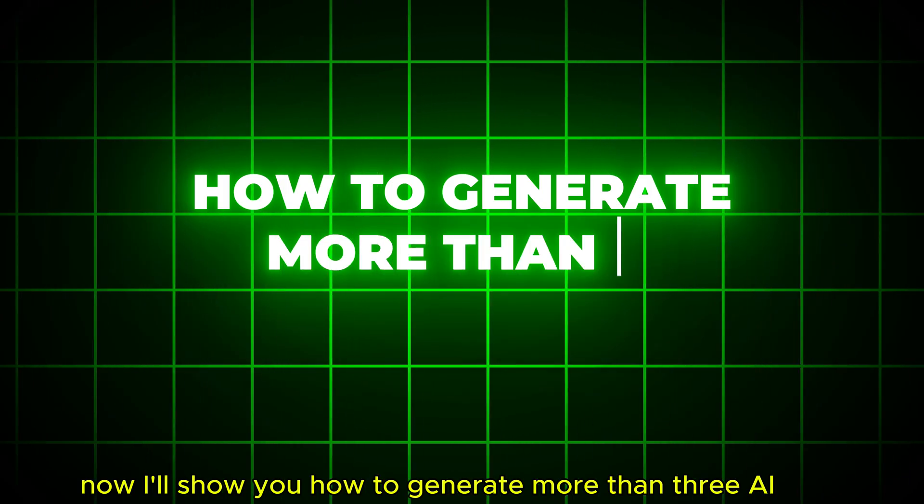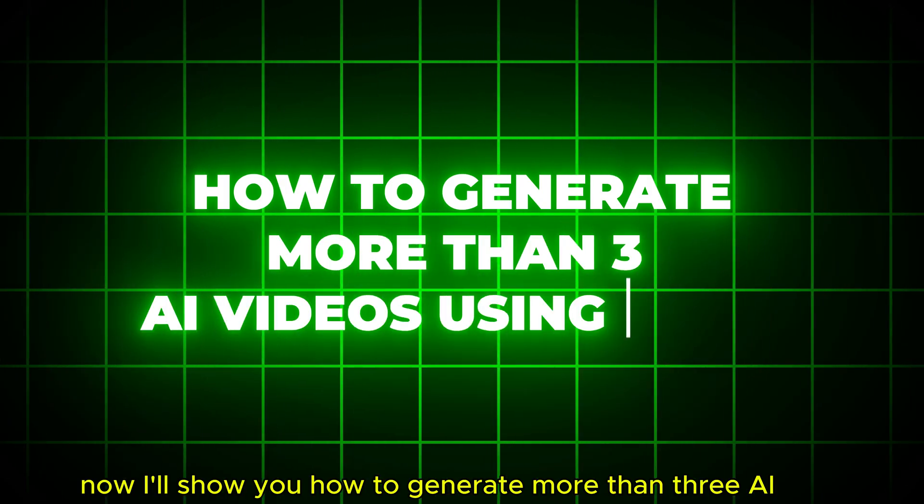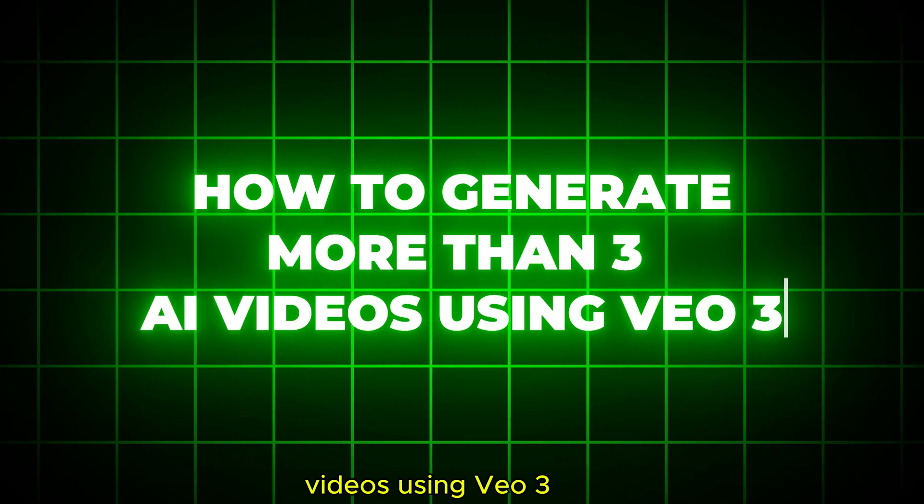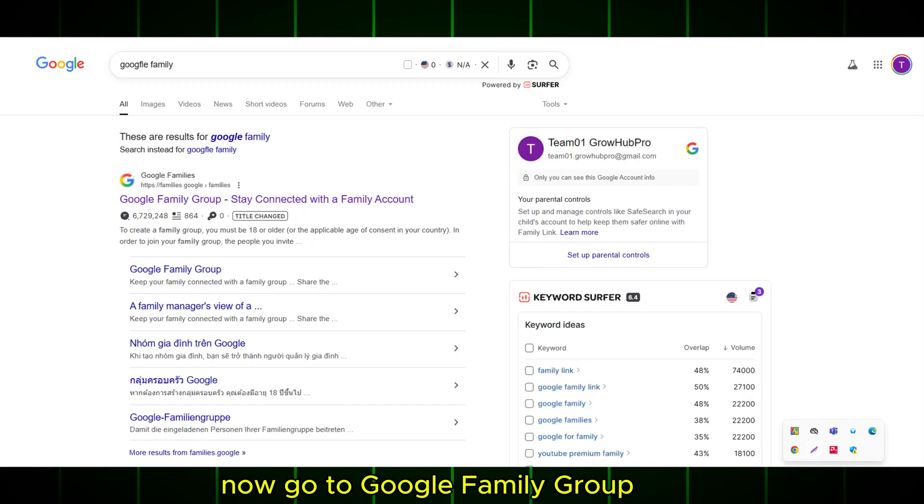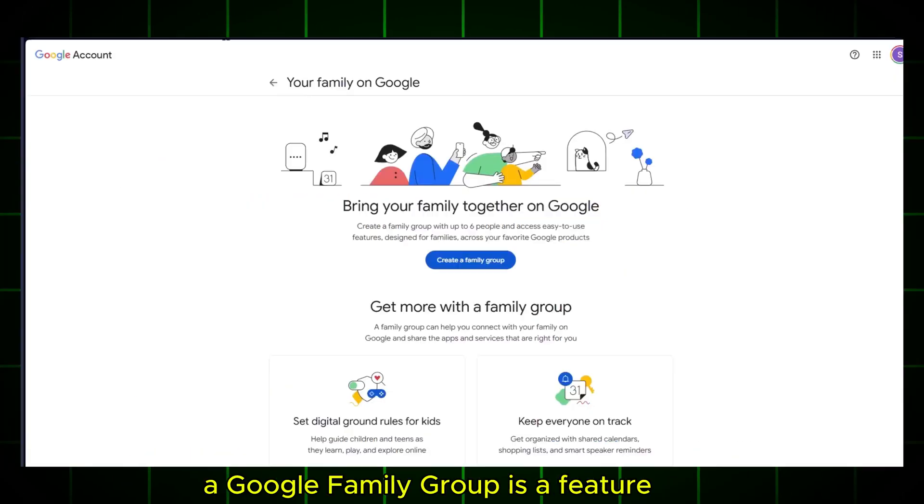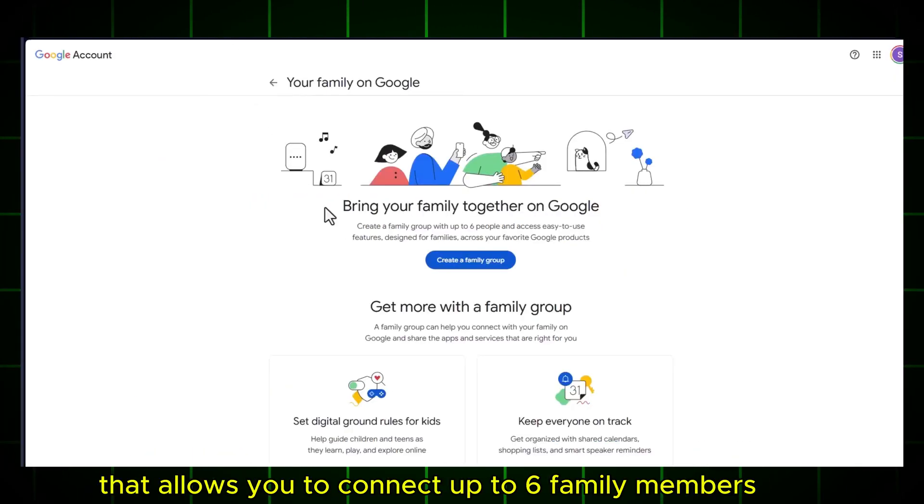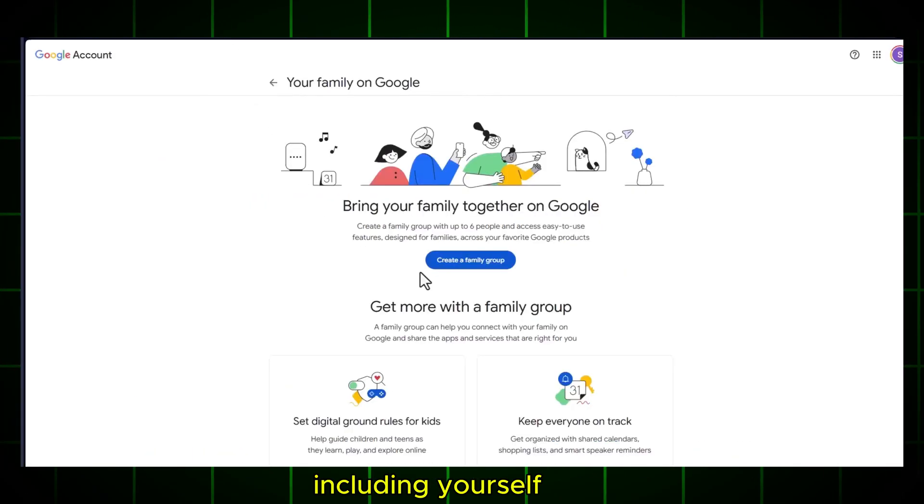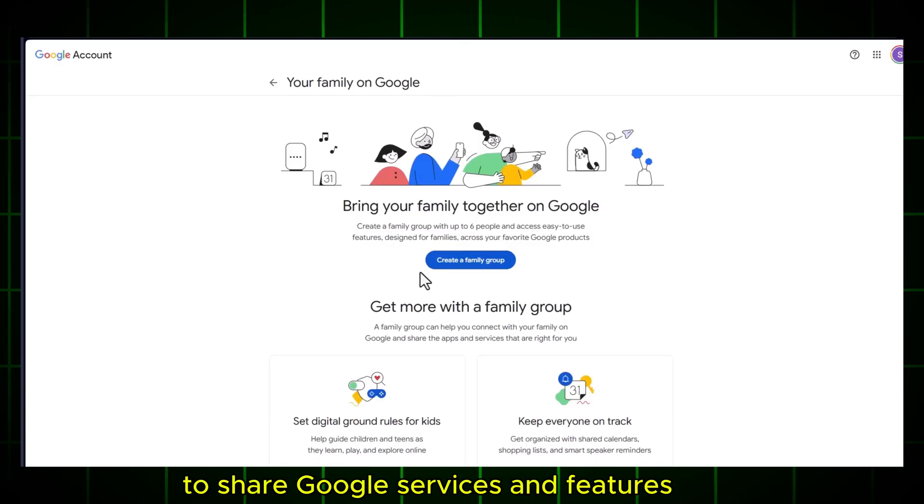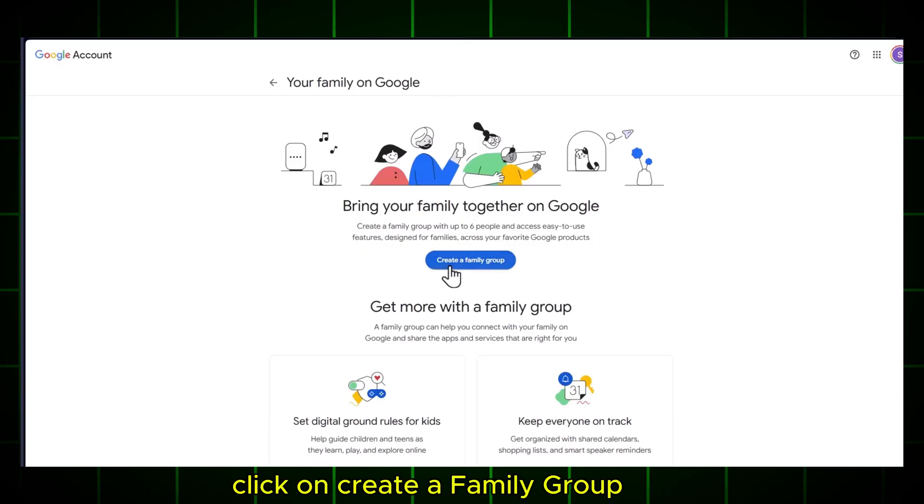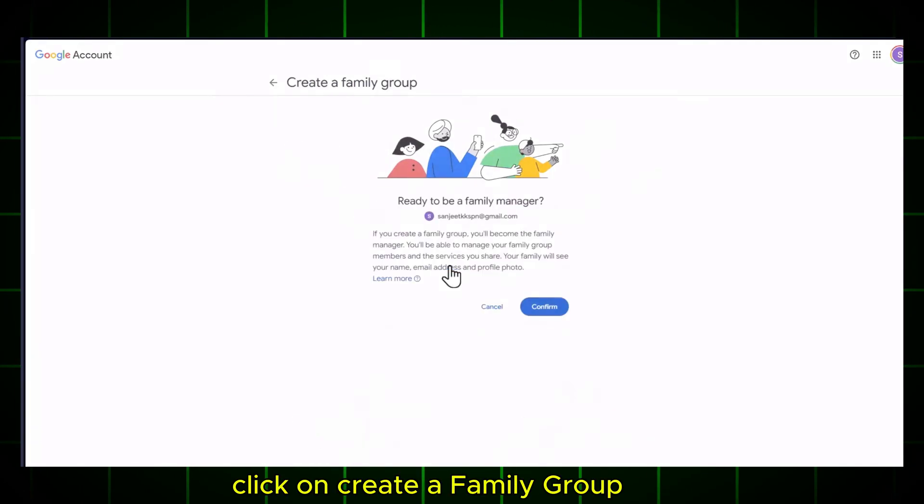Now I'll show you how to generate more than three AI videos using VEO3. Now go to Google Family Group. A Google Family Group is a feature that allows you to connect up to six family members, including yourself, to share Google services and features.